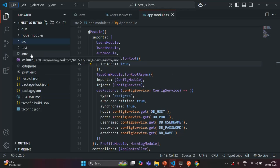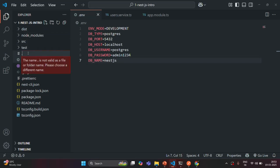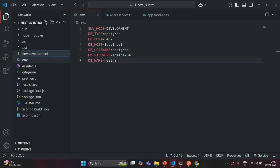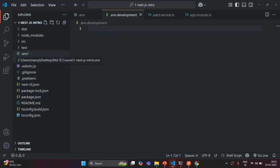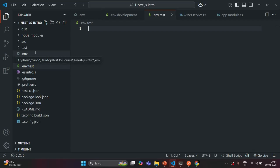Currently we have only one environment file, this .env file, and this .env file will be loaded irrespective of which environment we are in. Now I'm going to create a .env.development file, which should be loaded when we are in development mode. I'm also going to create a .env.test file, which should be loaded when we are running our application in a test or staging environment.